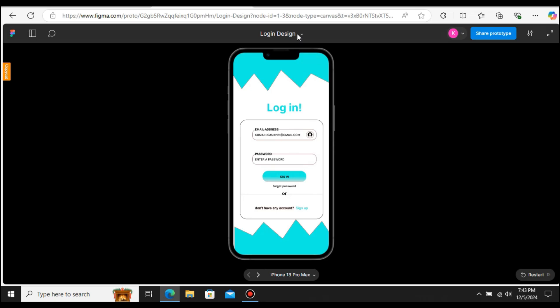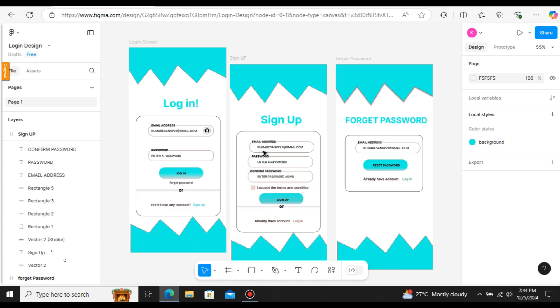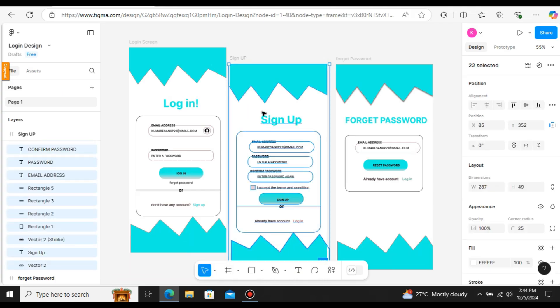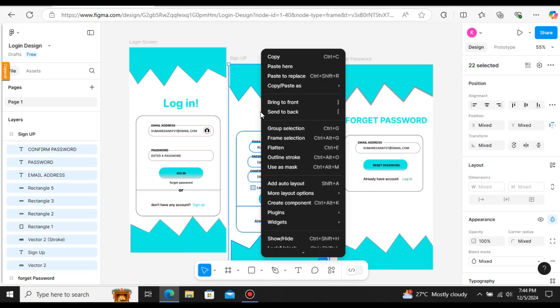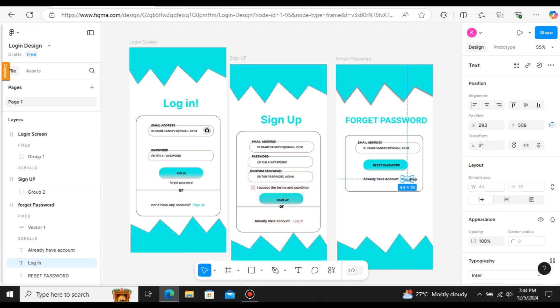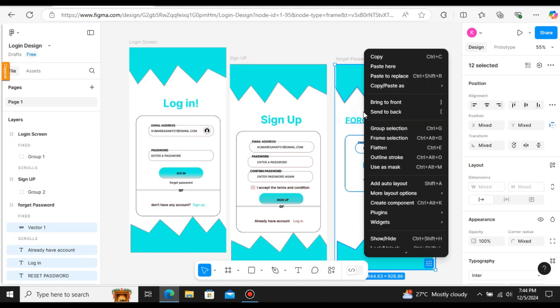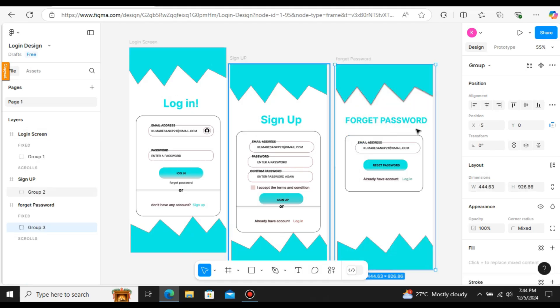To convert this Figma design to HTML CSS code, we need a plugin called TeleportHQ. Before we start the conversion process, make sure you select the elements within the frame and group all the elements. Let me group the elements for all three frames. Now we have all the elements inside each frame as a group, and we can start installing the plugin.